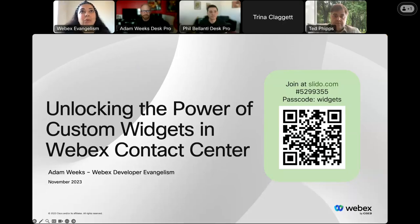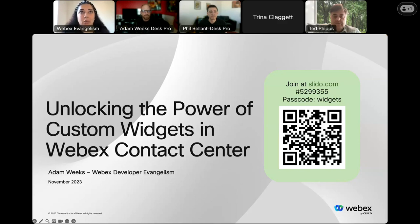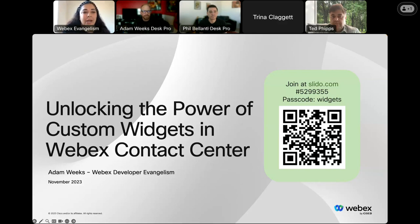Hello, and welcome to today's webinar, unlocking the power of custom widgets in Webex Contact Center. My name is Carmen Lamson and I will be your host for today's webinar. We will be using Slido embedded app for polls and Q&A.